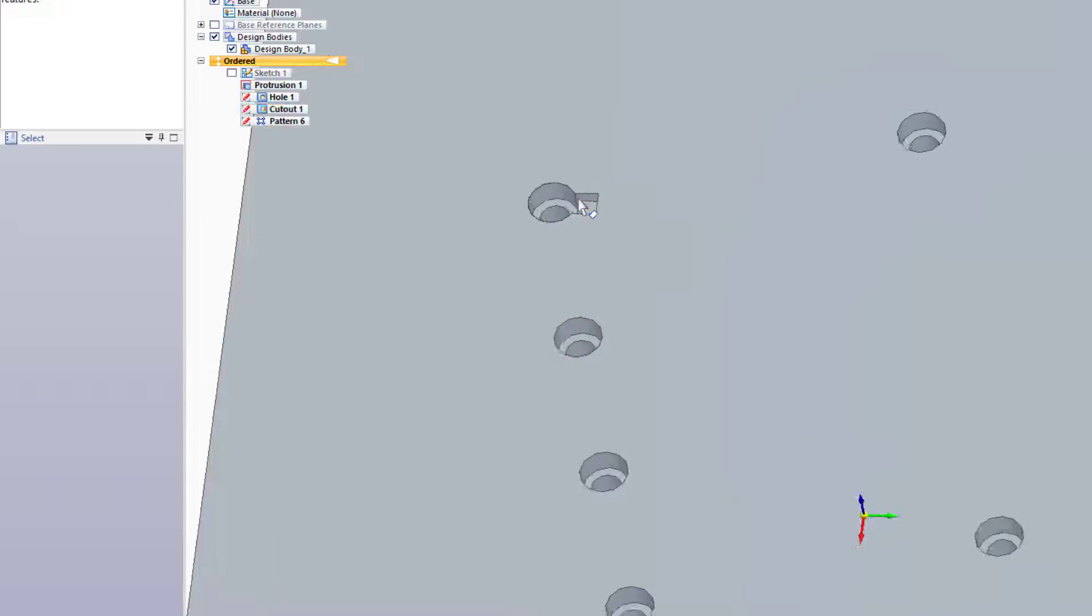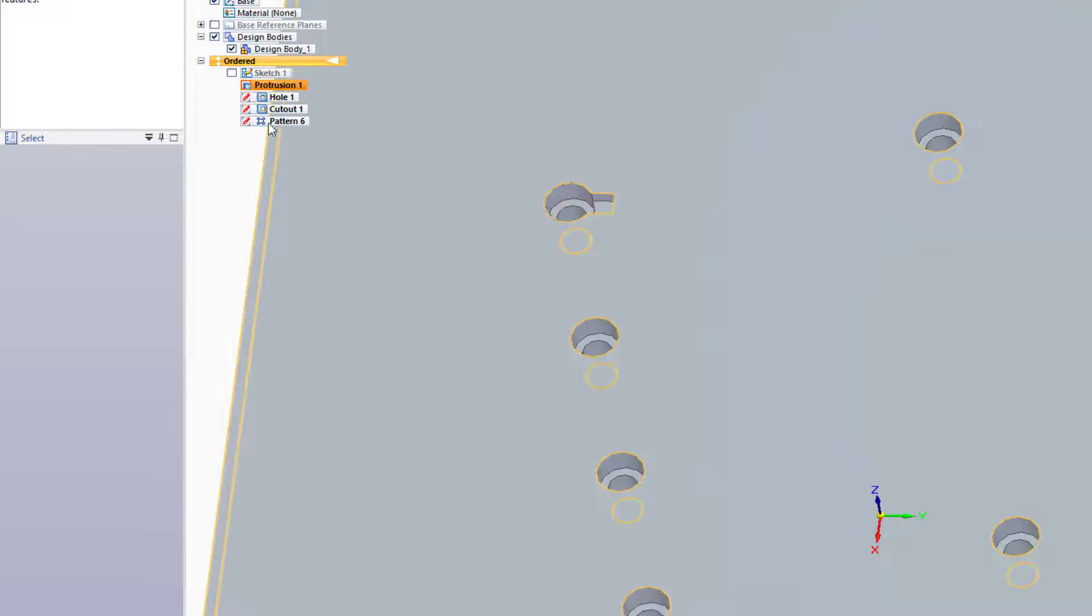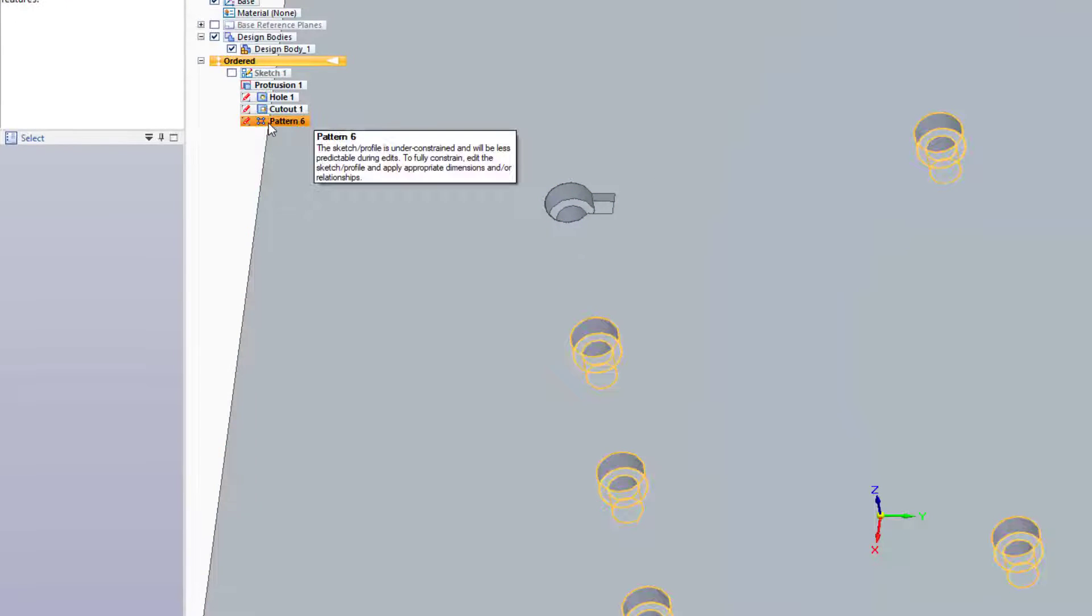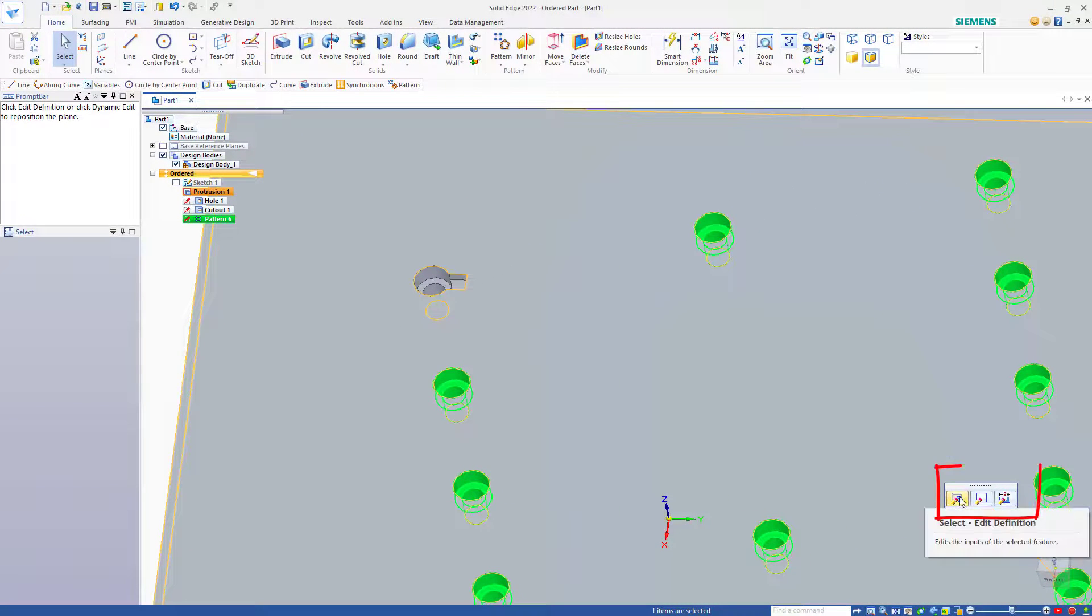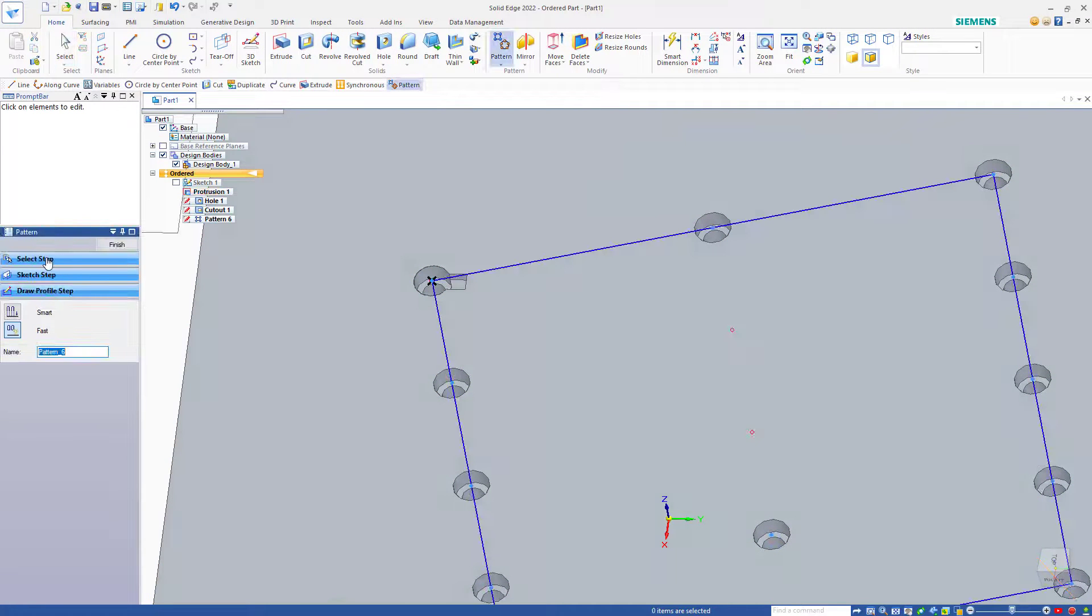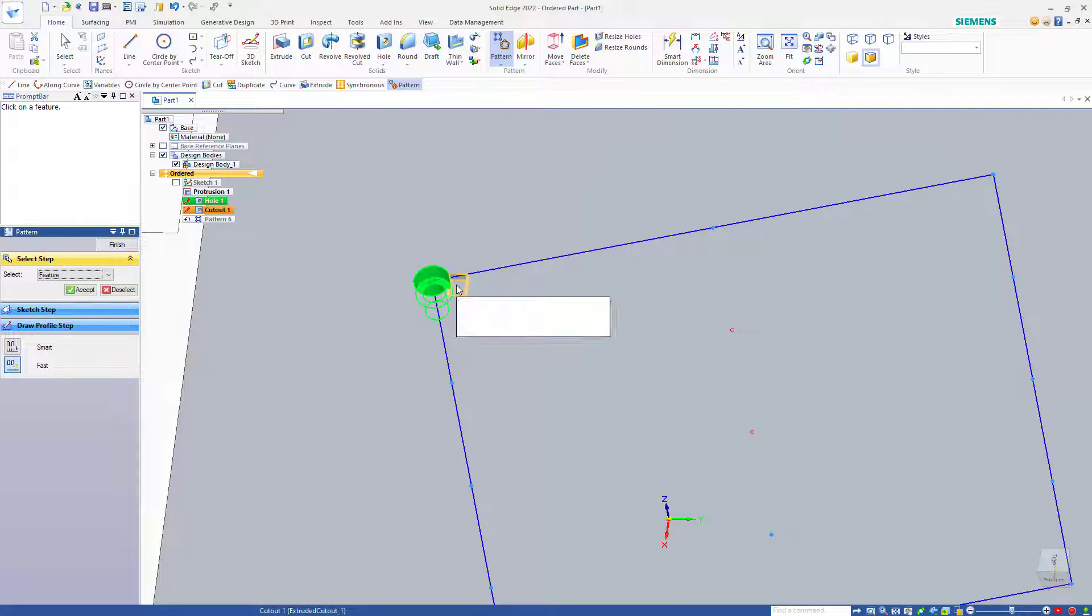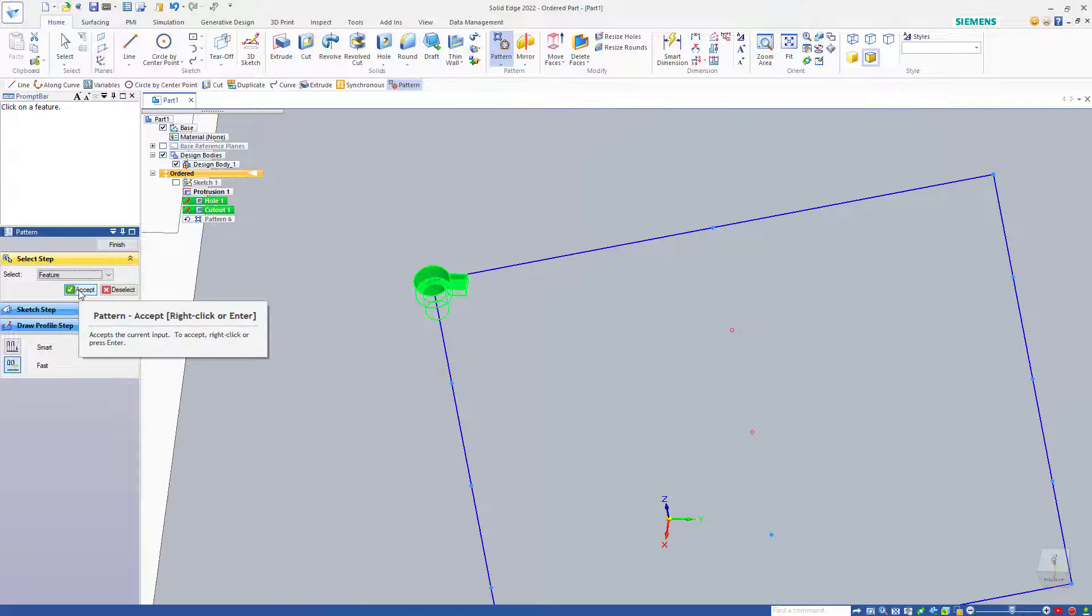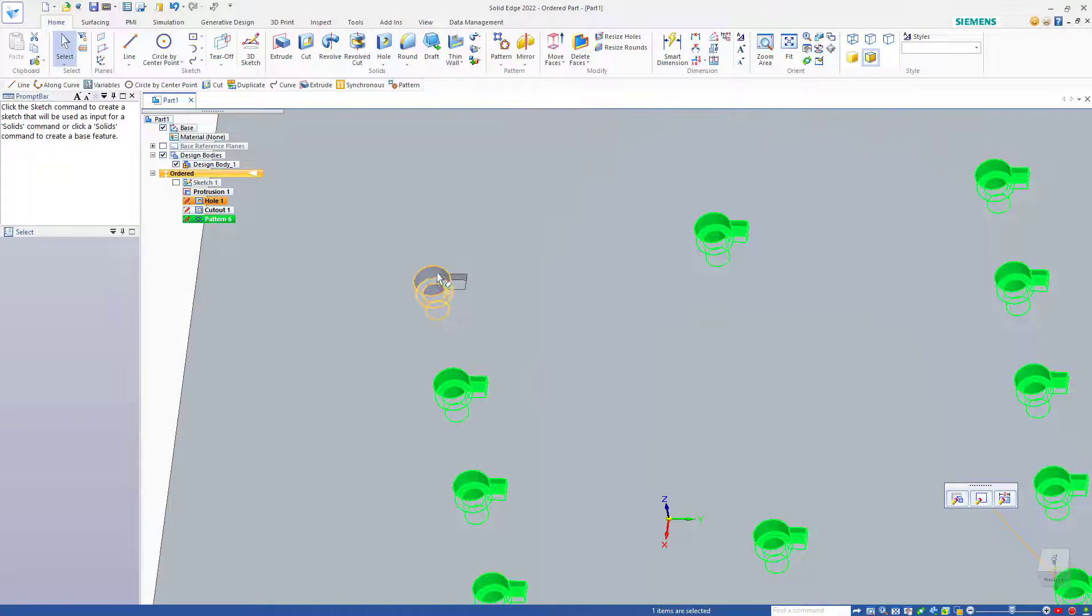If I wanted to add this small keyway to the pattern, I'd just click on the pattern, select the Edit Definition, click on Select Step, and then pick a face of the cutout. Right-click to Accept and Finish.